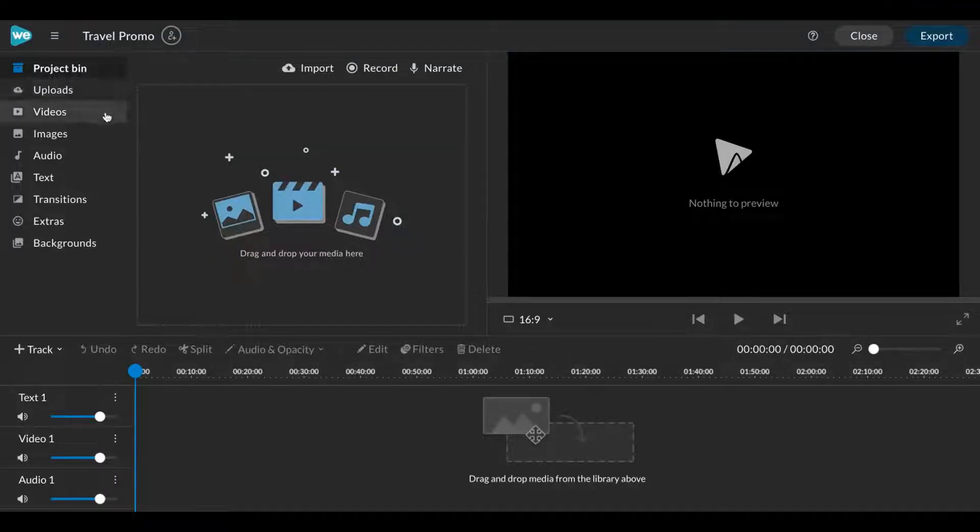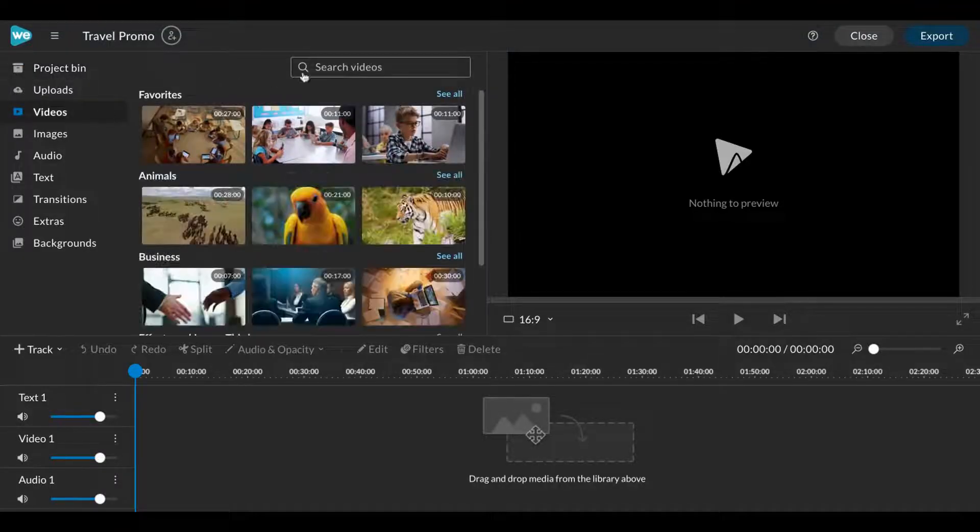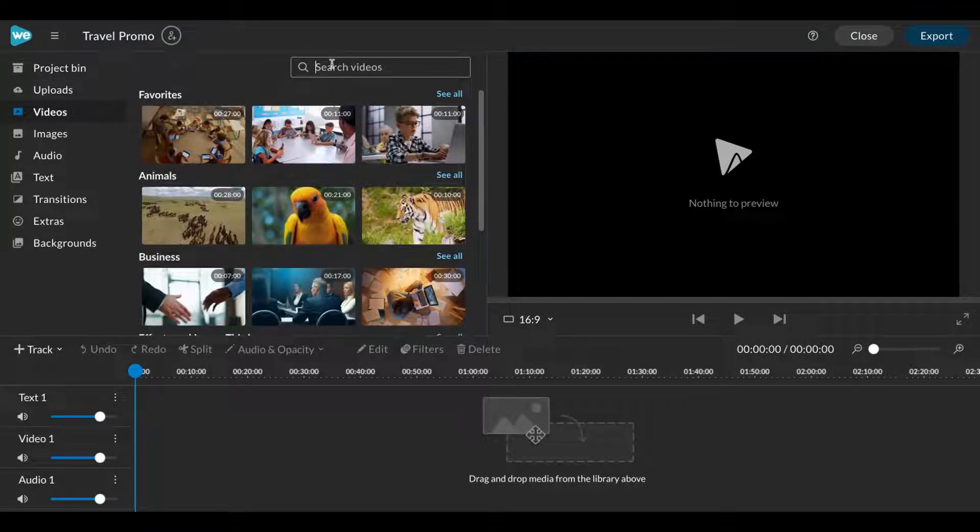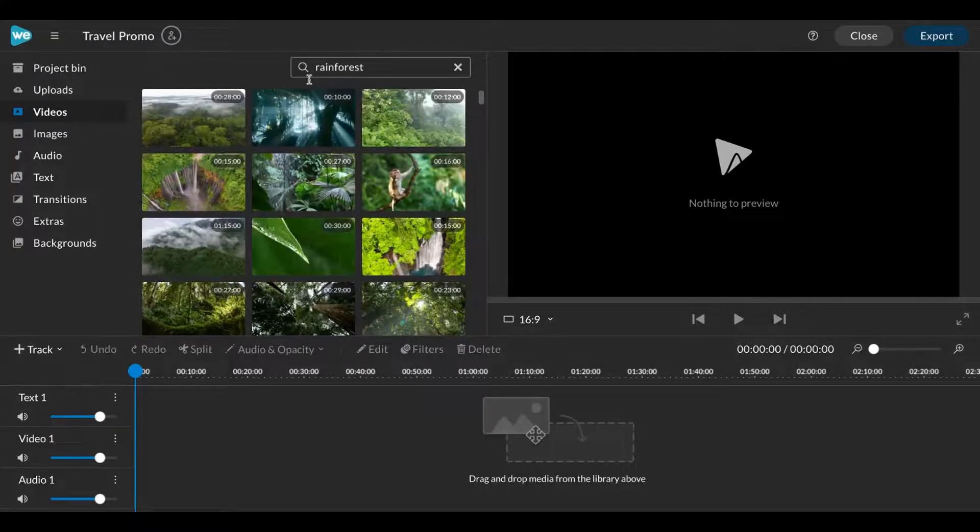WeVideo's stock media library has over 1 million royalty-free videos, images, and audio clips.